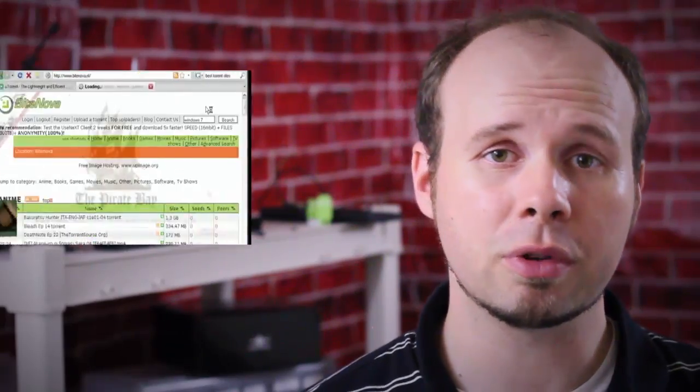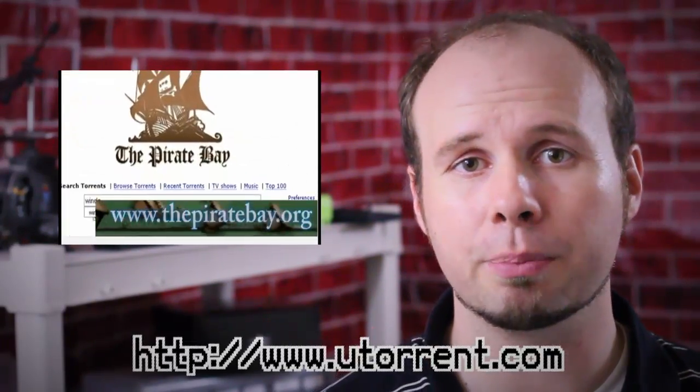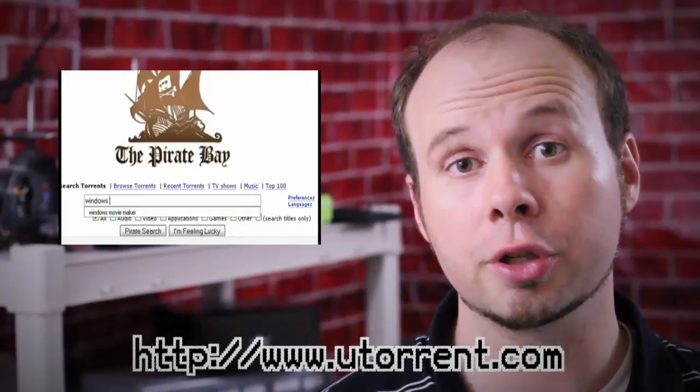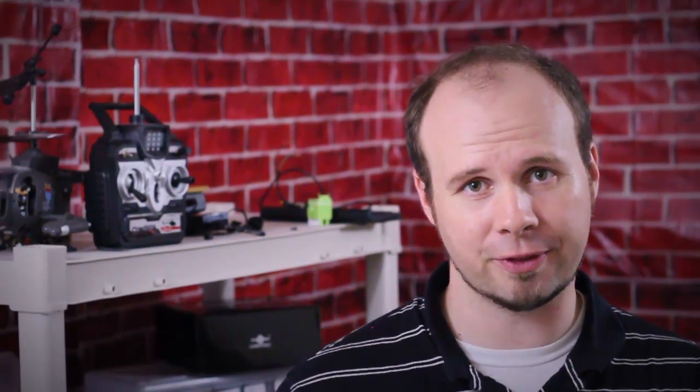I'm sure a lot of you already know how to download torrents on computers. If you don't, you can click here, with the torrent program of choice being uTorrent. There are several different torrenting apps available for Android, but I'm going to show you the ones that I think are the most effective.